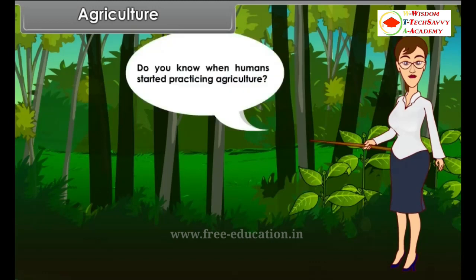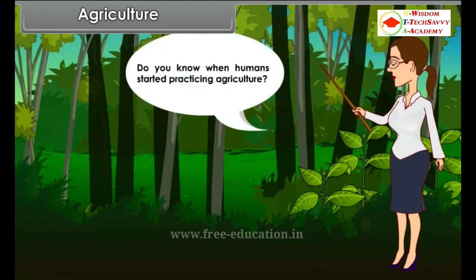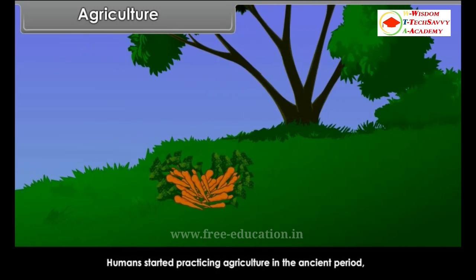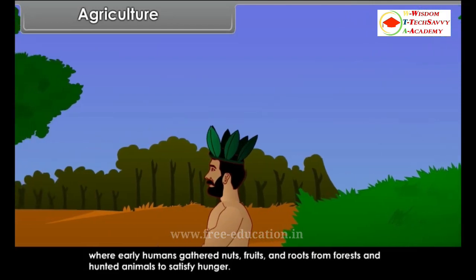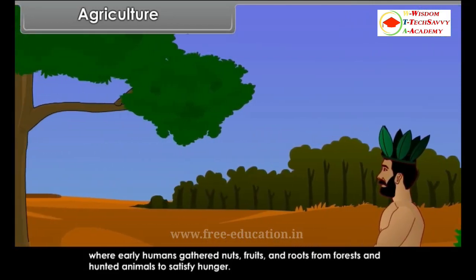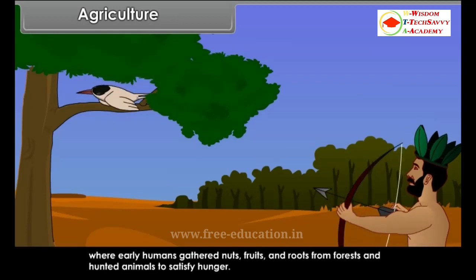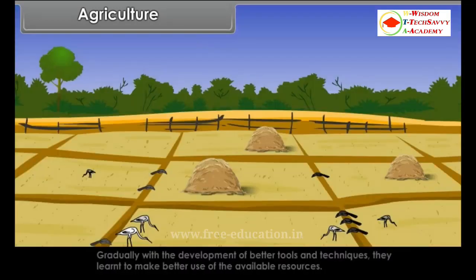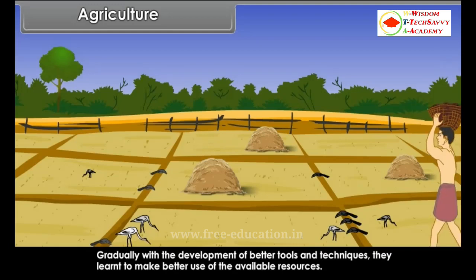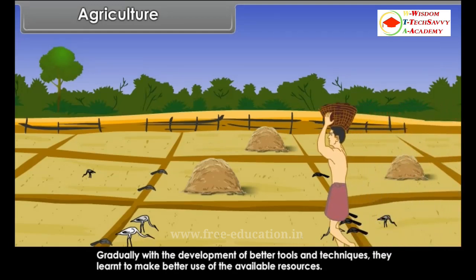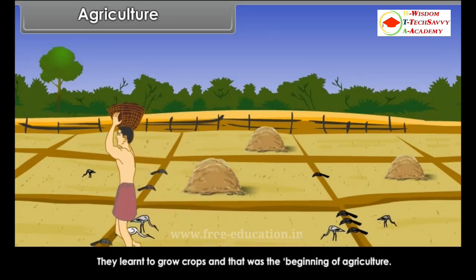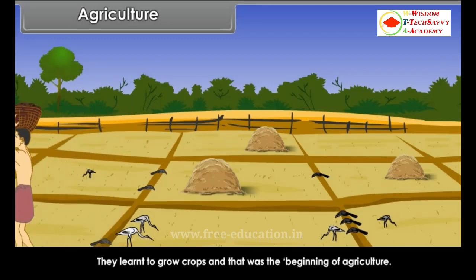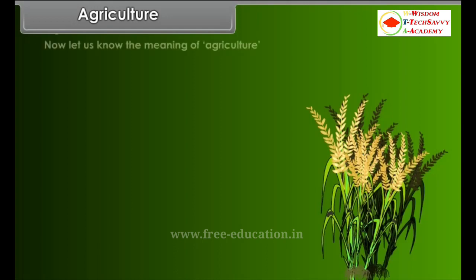Humans started practicing agriculture in the ancient period, where early humans gathered nuts, fruits and roots from forests and hunted animals to satisfy hunger. Gradually, with the development of better tools and techniques, they learned to make better use of the available resources. They learned to grow crops, and that was the beginning of agriculture.